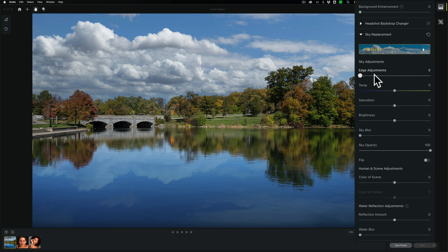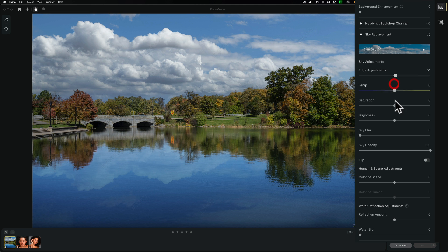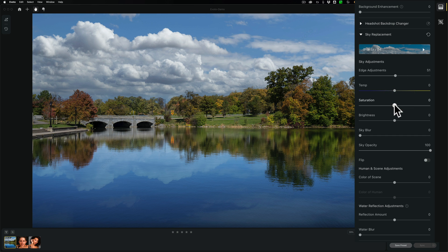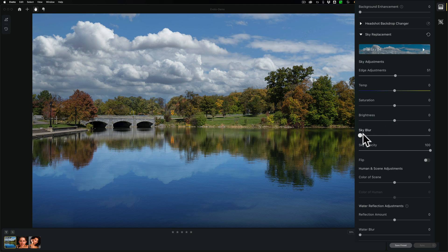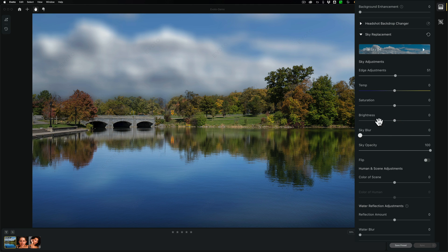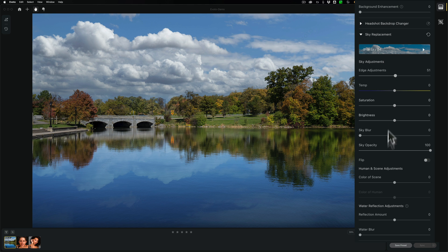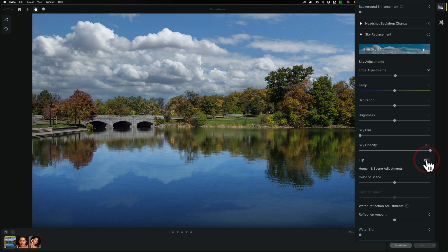Now you have some sky adjustments. You have edge adjustments. This just gets, I guess, it blending better in around the edges. Temperature. I think that just affects the sky. Yes, it doesn't affect the existing image saturation brightness, I would assume too. Yes. Just double click on a slider to reset it. Sky blur. If you need to blur it a little bit, you can do that, or a lot of it. The sky opacity, and so on.